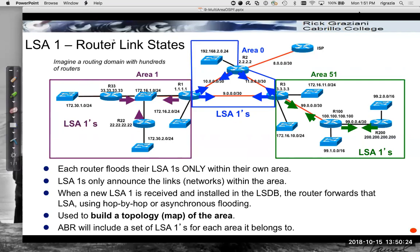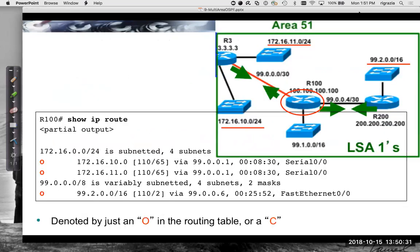The ABR will include a separate set of LSA1s for each area it belongs to. We've actually seen this in the routing table — these are denoted by just an 'O' in OSPF v2, or a 'C' for directly connected routes. These are all the networks within that area. The remote networks learned via OSPF in that area will have just an 'O' by them.